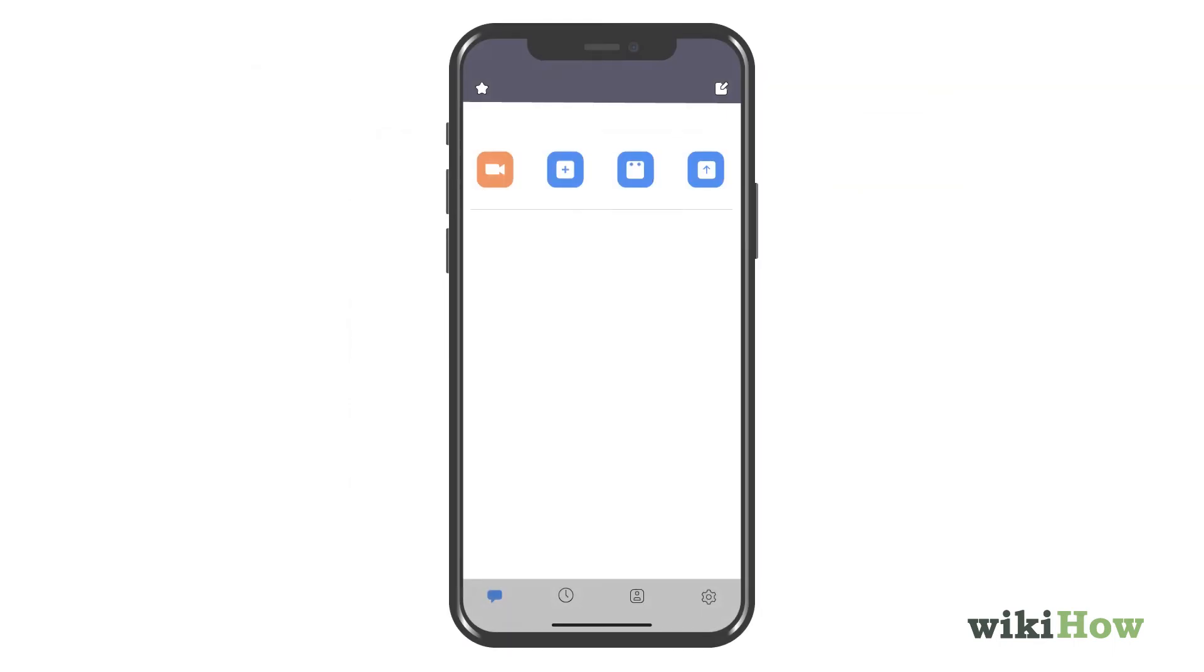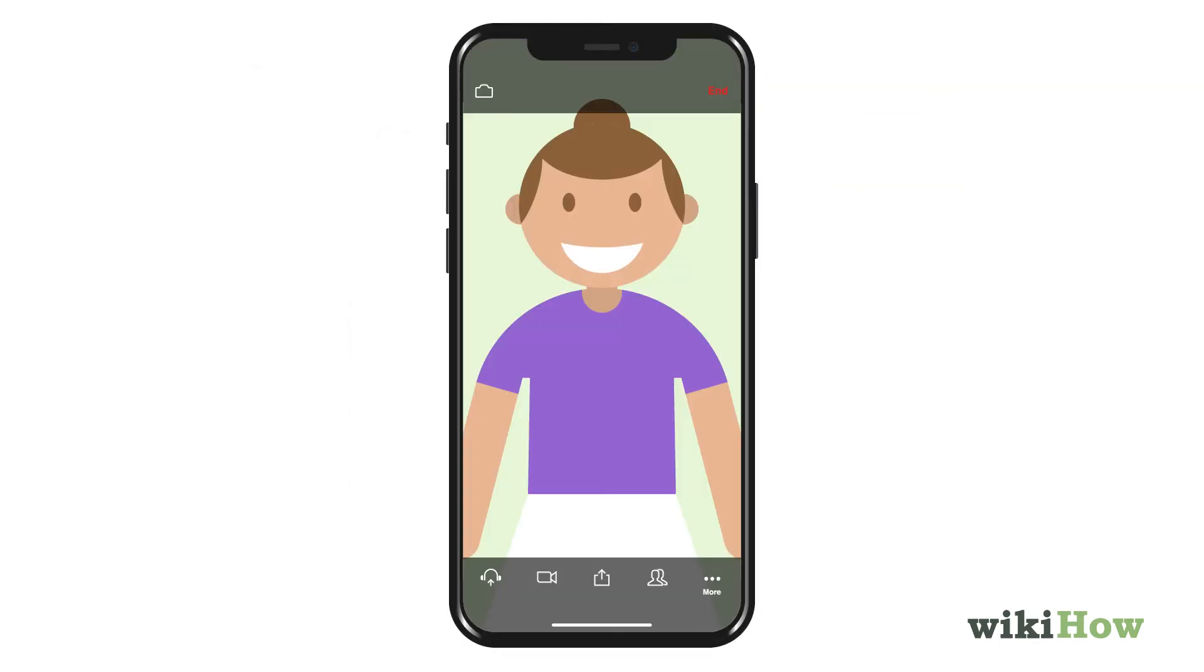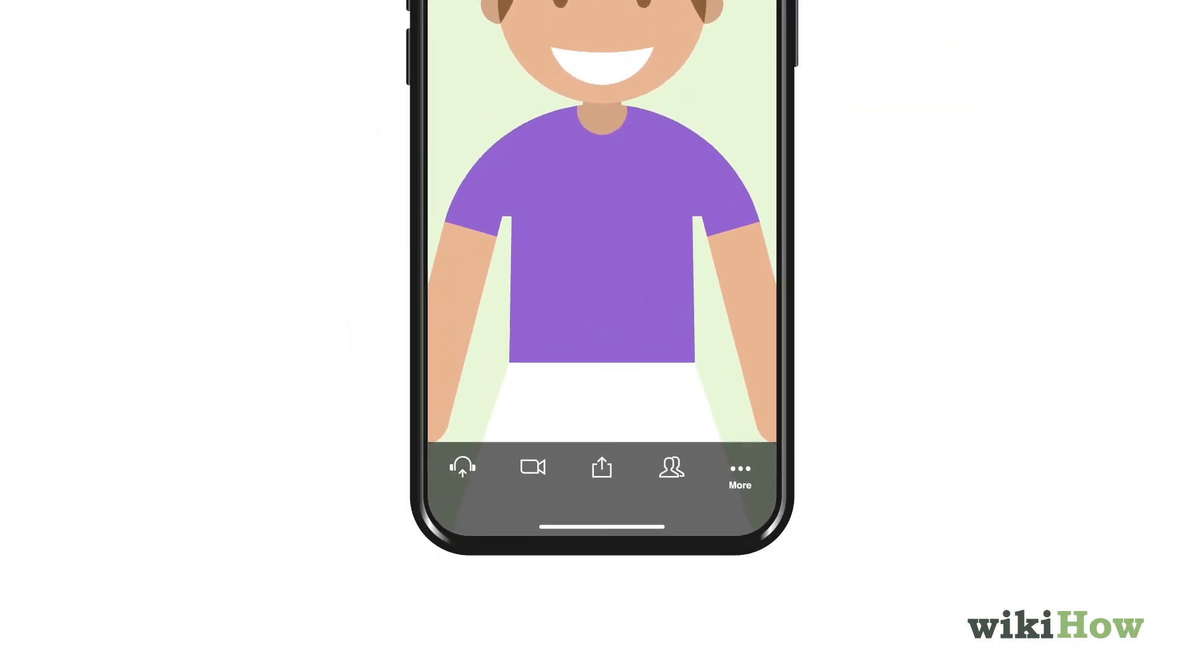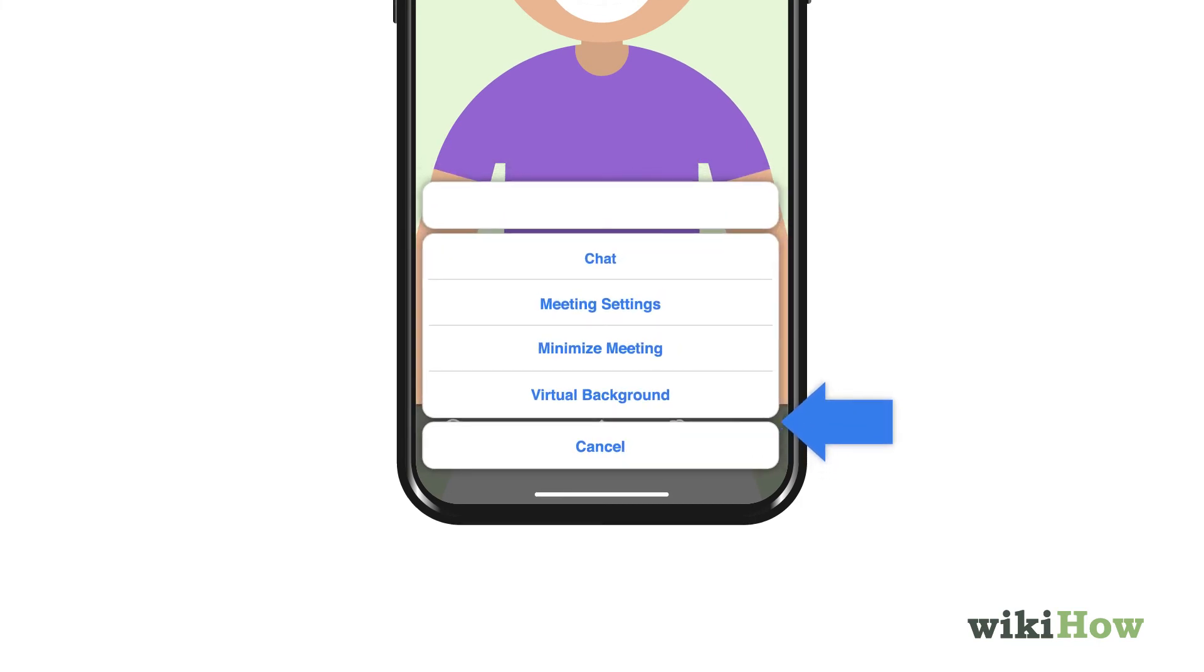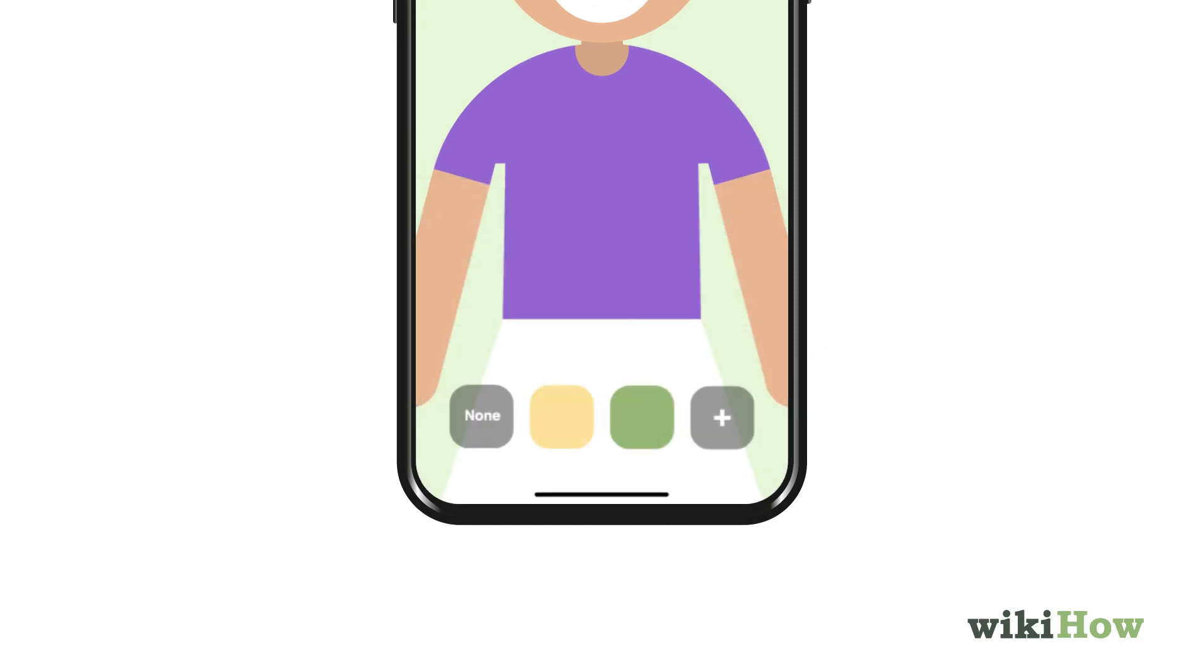If you're using the Zoom mobile app, join or create a meeting and then tap the More button at the bottom right corner. Tap Virtual Background on the menu and then select a background.